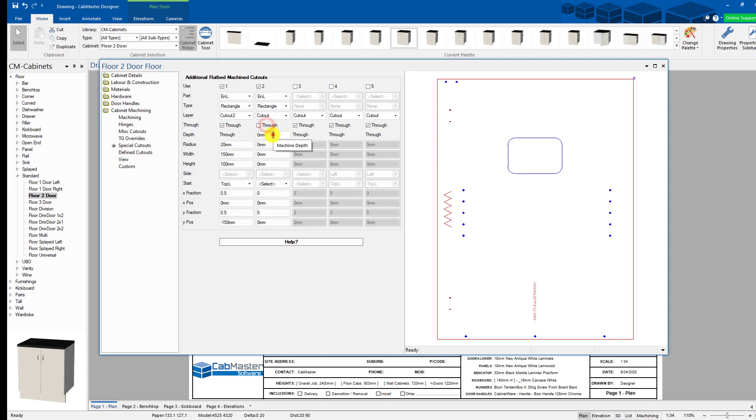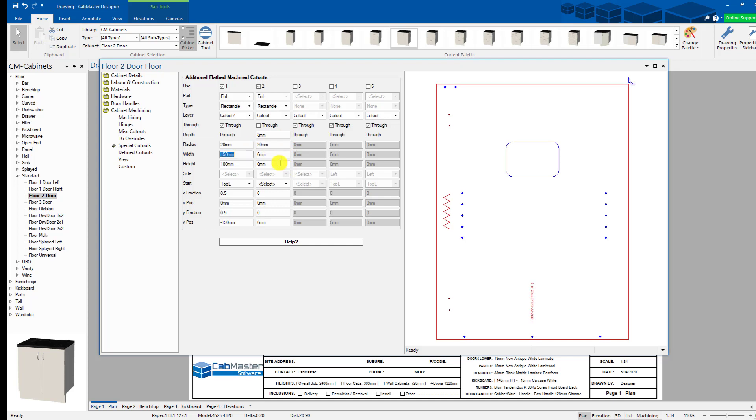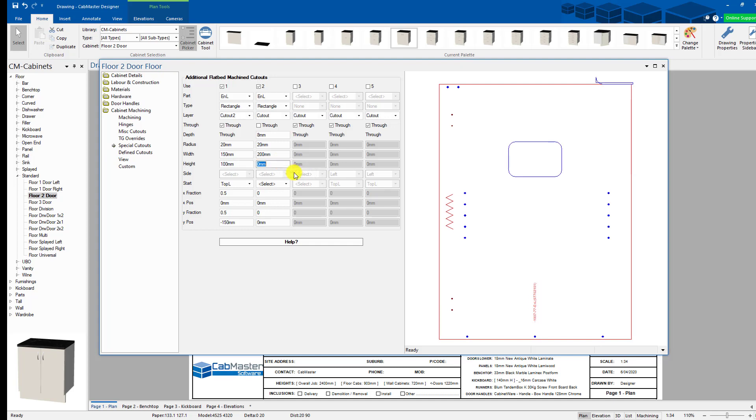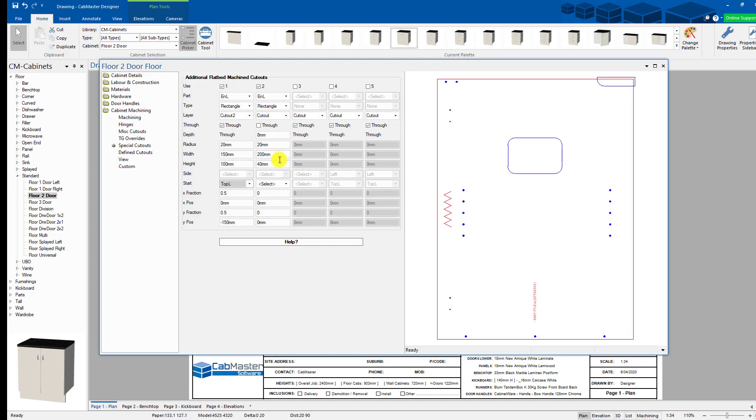This time we're going to go, no, I want to go only 8mm deep. I want to have a 20mm radius that's going to be 200mm wide and 40mm high, which means we're going to have a circle at either end.